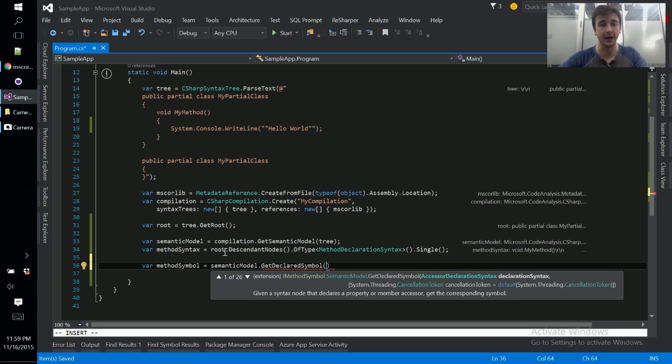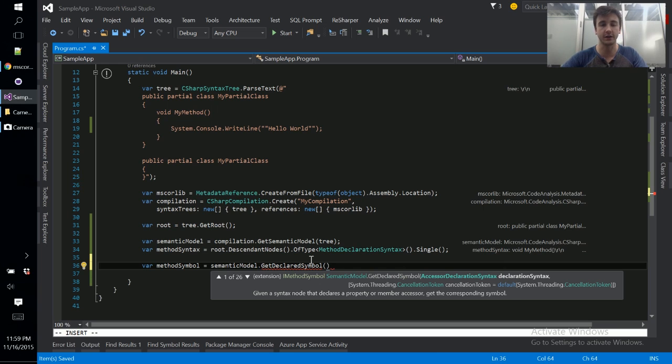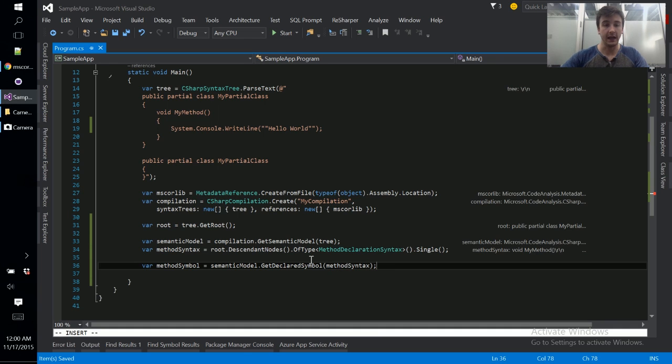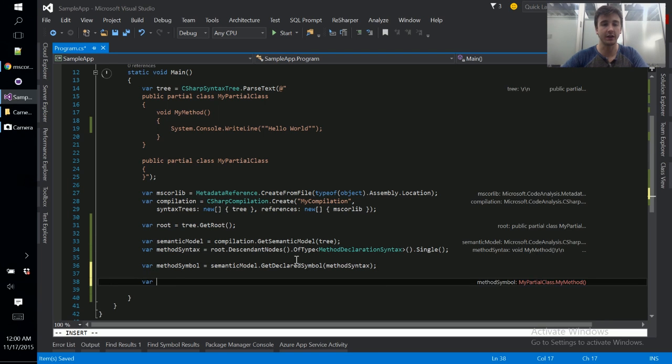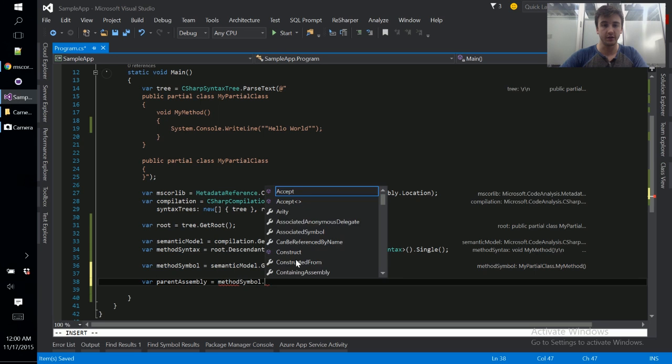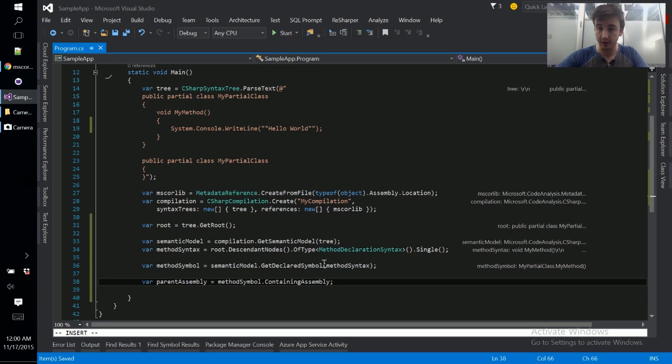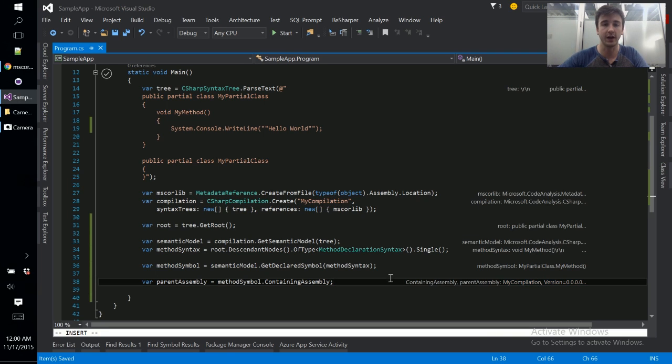So the way we do that is var method symbol equals semantic model dot get declared symbol. And this allows us to pass in a piece of declaration syntax such as method declaration syntax or class declaration syntax and get the symbol for that. And this gives us the complete symbol and this symbol now knows about everything related to itself, its parent type, and the parent assembly. So we can start looking at things like var parent assembly equals method symbol dot containing assembly. In our case it's just got the name my compilation because that's what we provided and no version information because we haven't done anything interesting there.